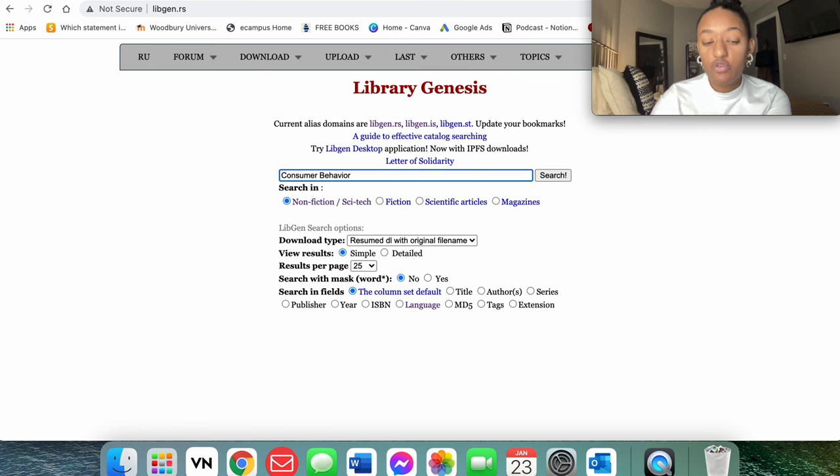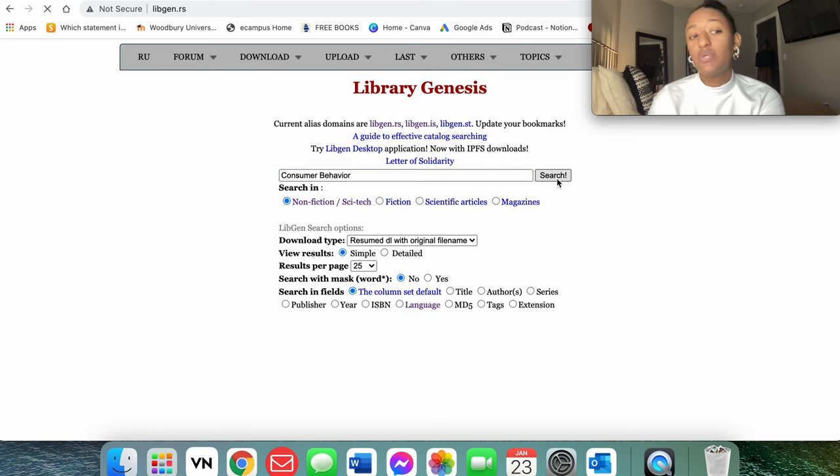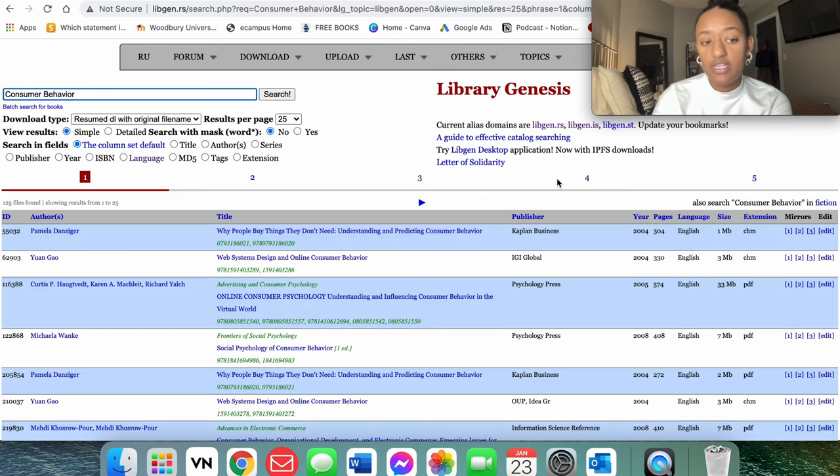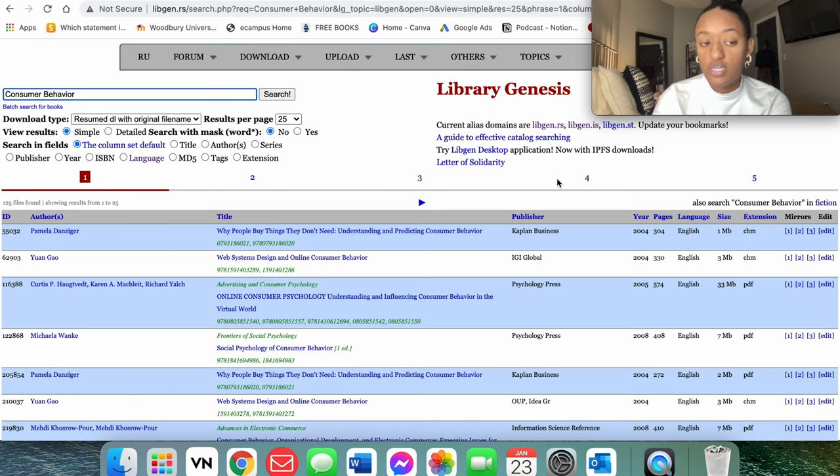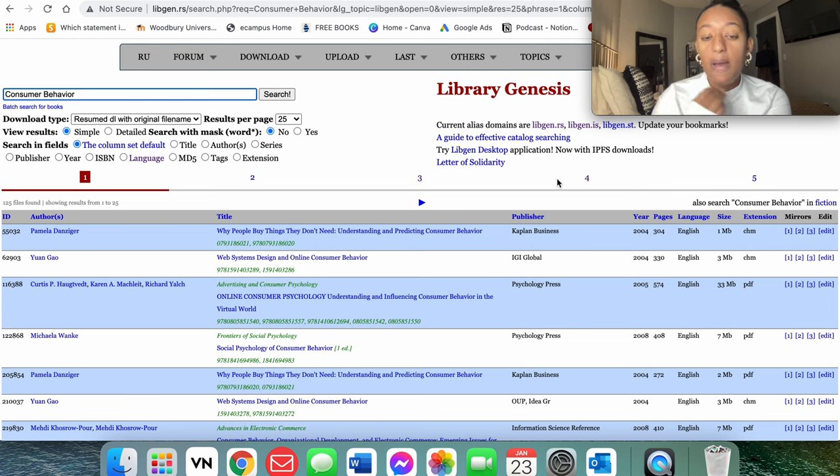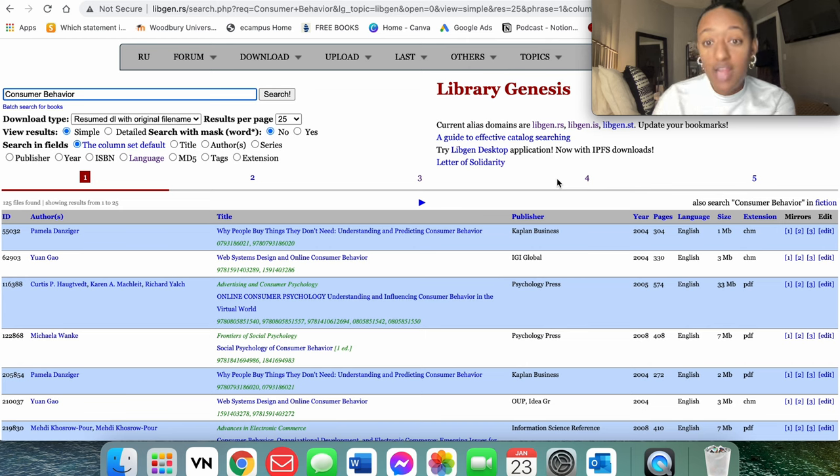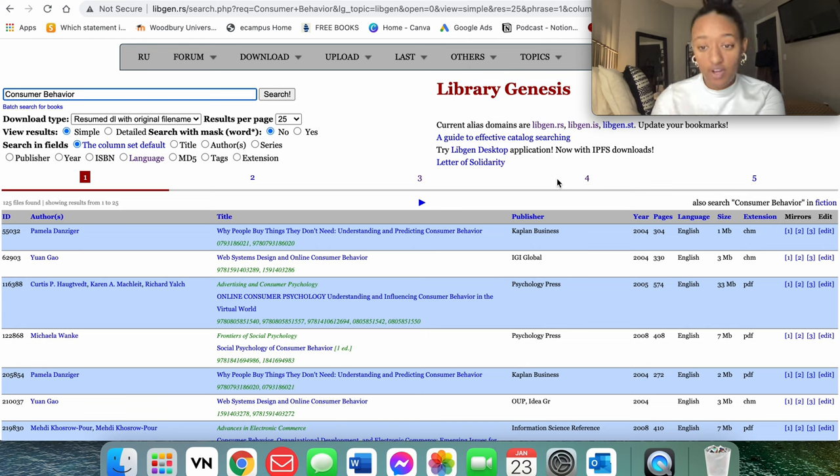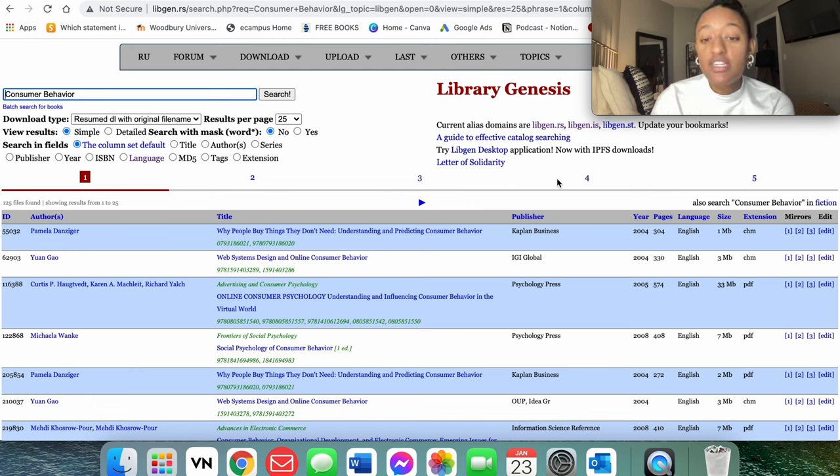So what you're going to notice with this is there's a lot of results, which is great because that increases our chances of the free book being here, but that means that's a lot that you have to go through trying to figure out which is which.